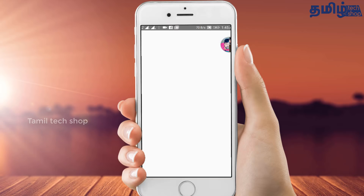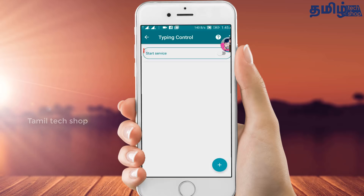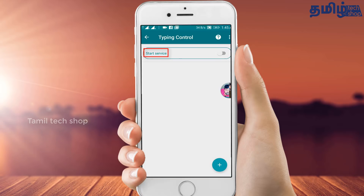When you open it, there is a Start Service button. There will be an option to go to the settings button. When you read it, if you want to change the settings button, you can do so.